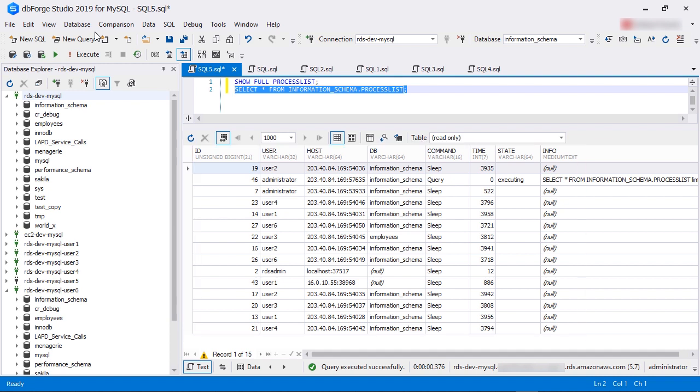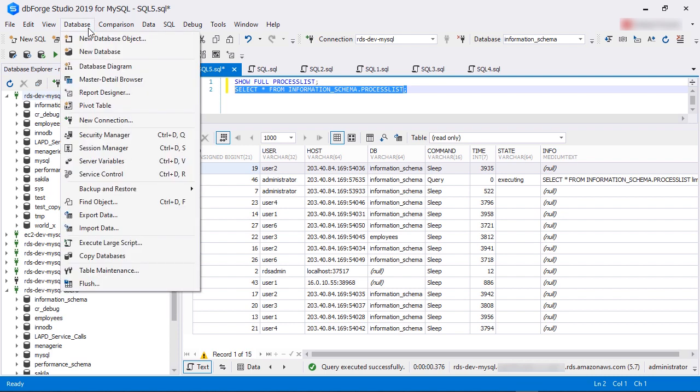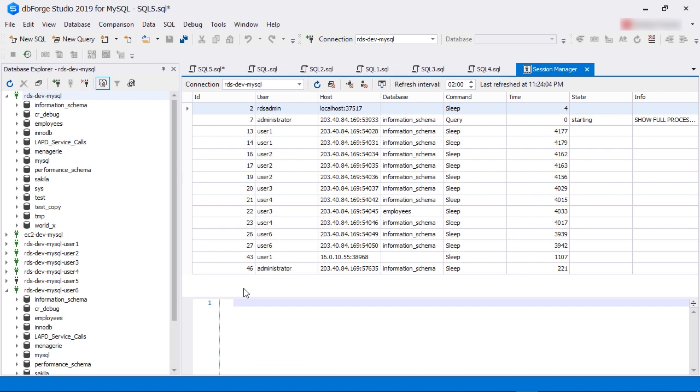Now, you don't have to run these queries manually. In dbForge Studio for MySQL, you can select the database menu and then choose Session Manager. Once again, you have the process information in the Session Manager screen.